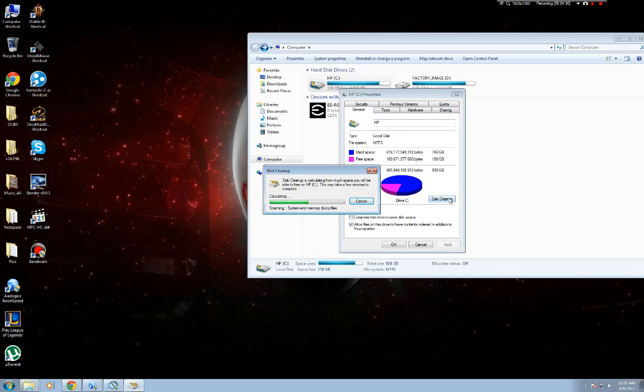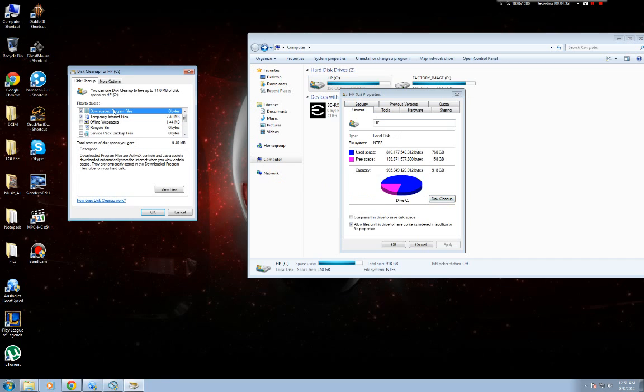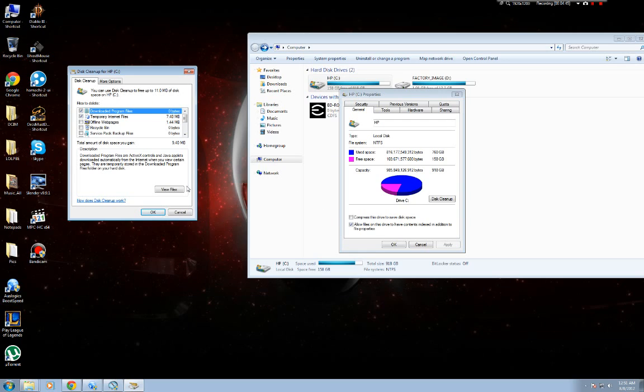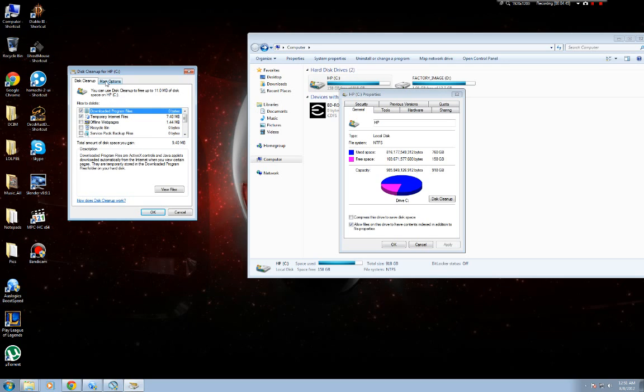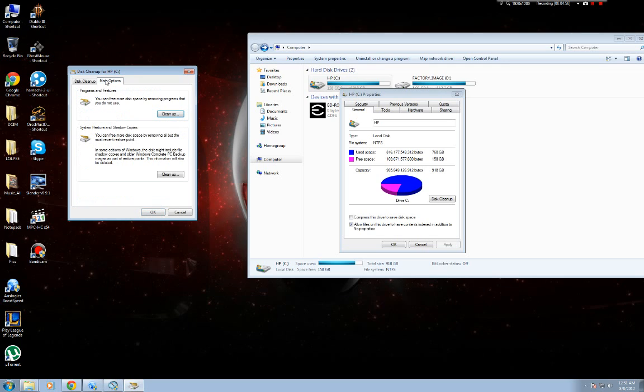This process works for Vista, 7, and XP. I believe on XP it's a little bit different, like the options might be somewhere else or it might word it and phrase it differently. But Vista, I am pretty sure it is the exact same. So once it's done loading that, it might take a little bit longer sometimes. You just ignore all of this, it's useless. Still go to more options.